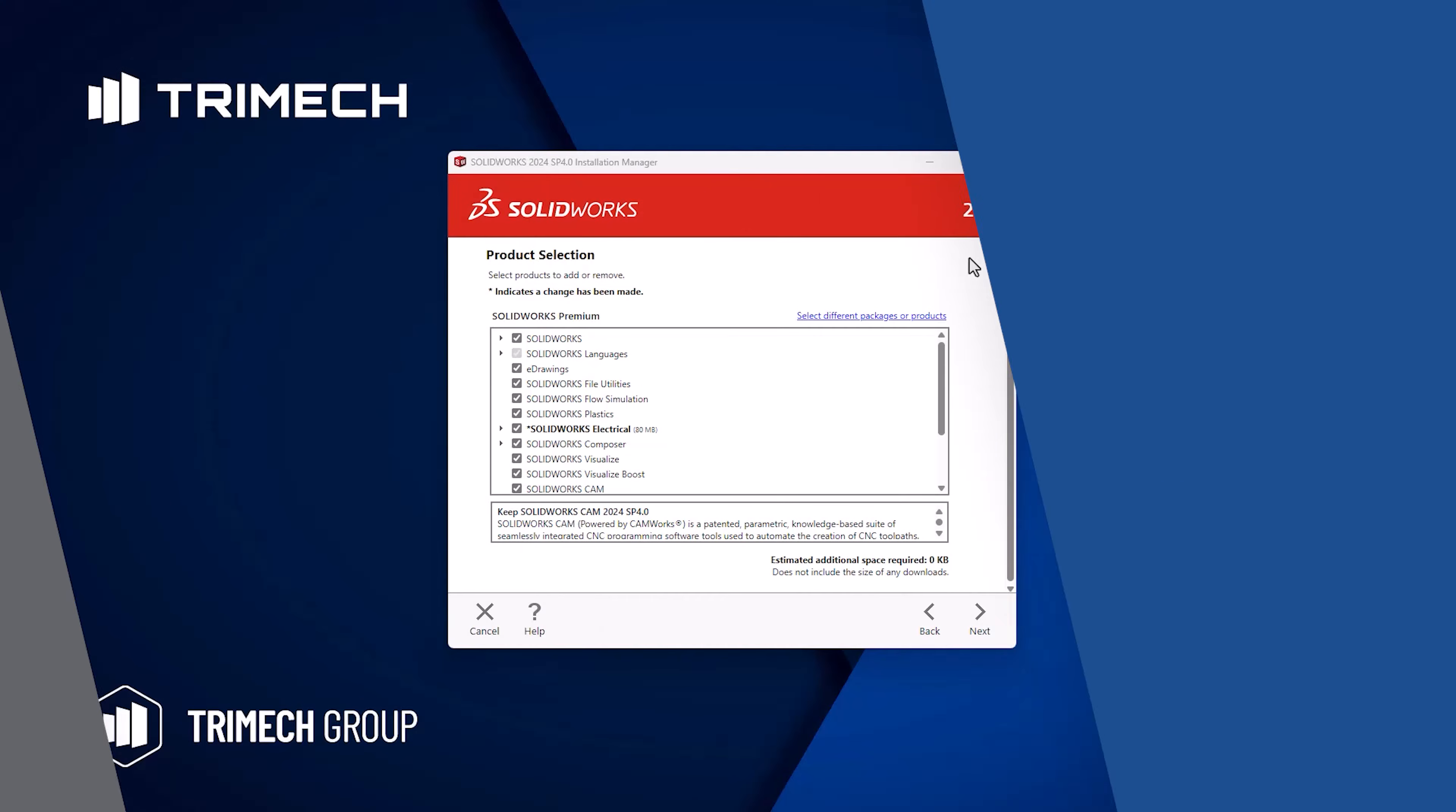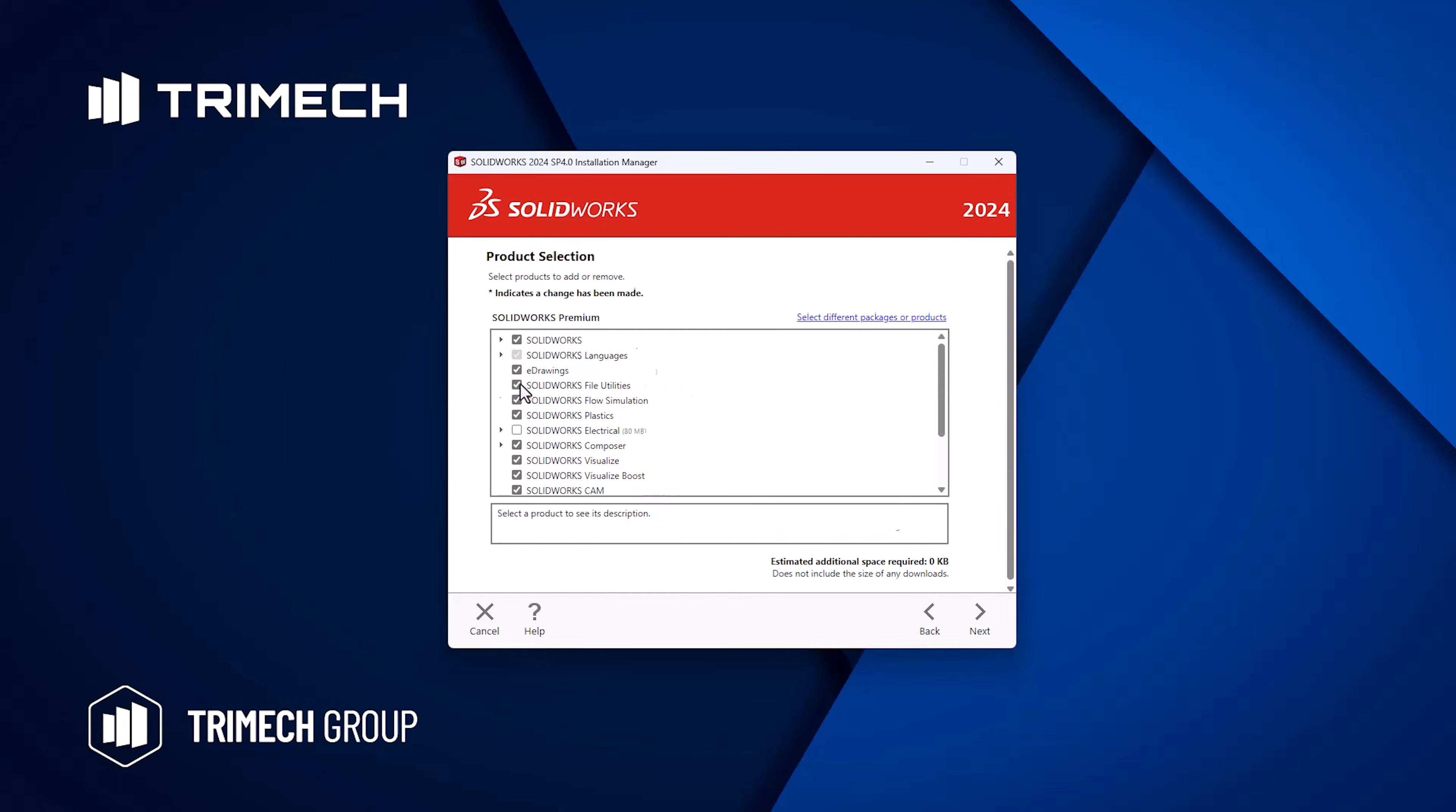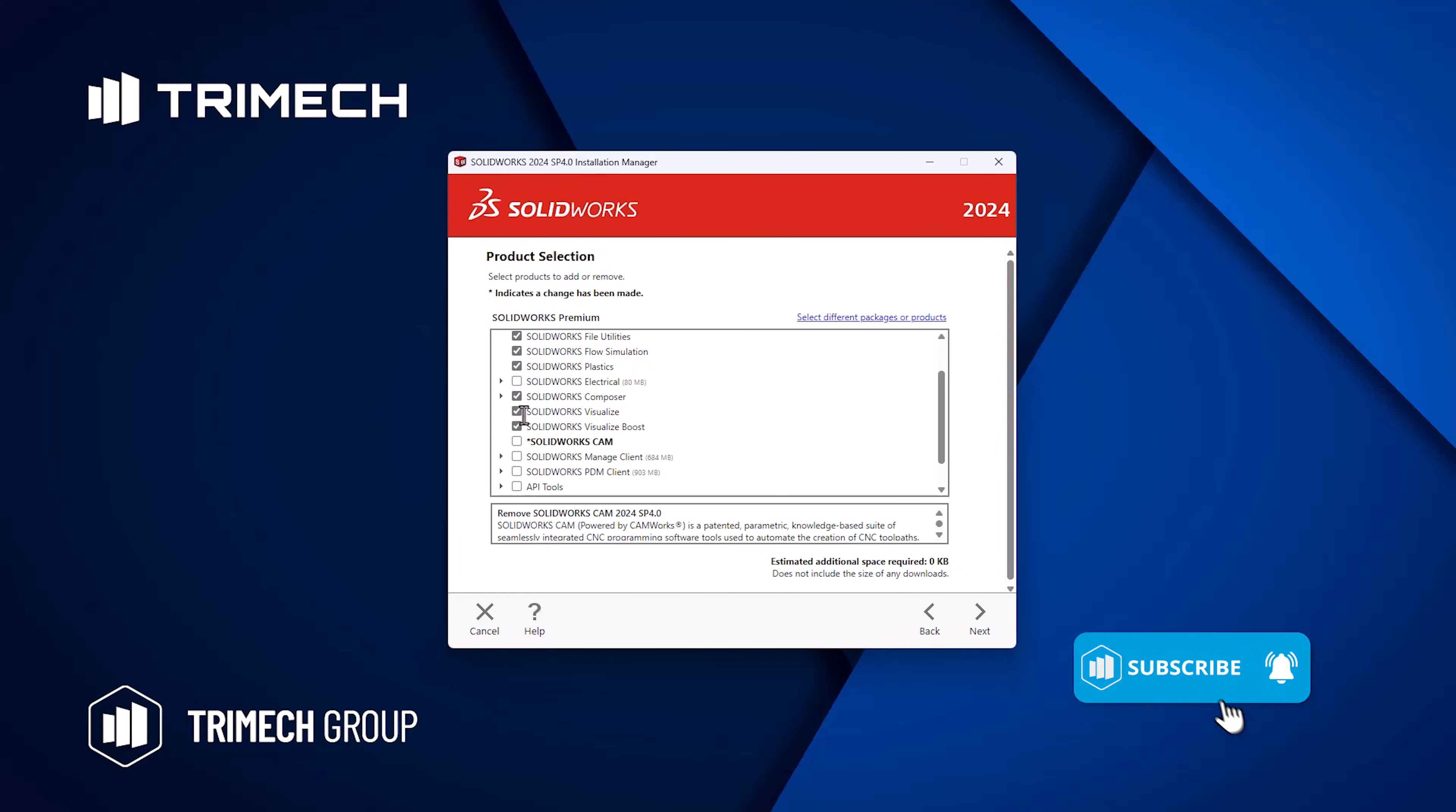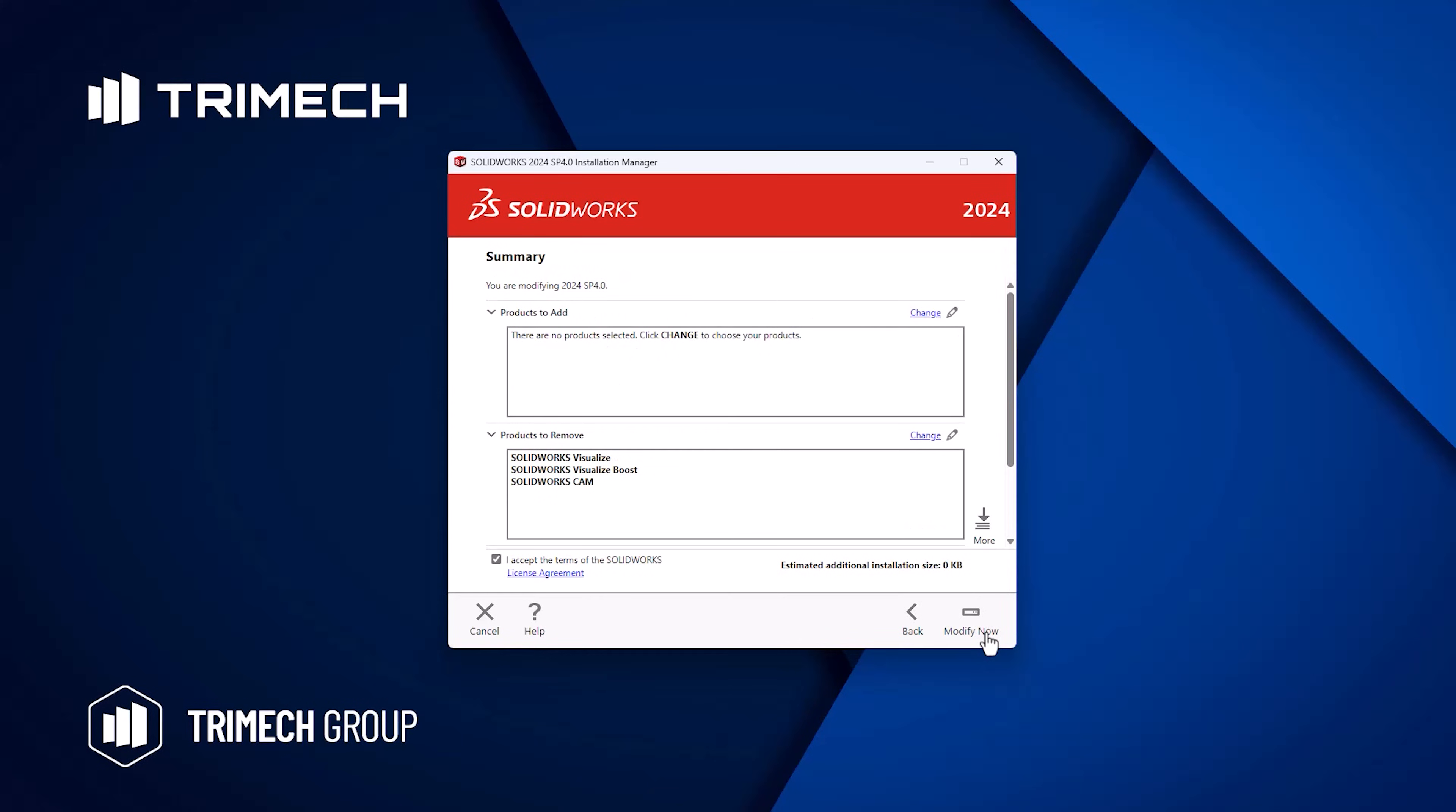For recent Macs with CPUs from ARM, the process of installing SOLIDWORKS via Parallels is straightforward, provided that both SOLIDWORKS CAM and Electrical are disabled, since these rely on Microsoft components not supported on the ARM version of Windows. SOLIDWORKS Visualize may also need to be excluded, since it requires AVX2, which Mac doesn't currently support.